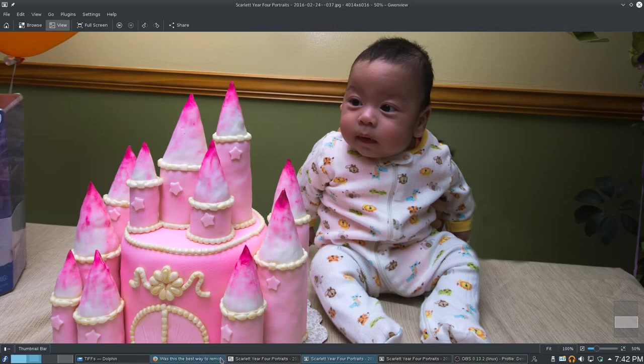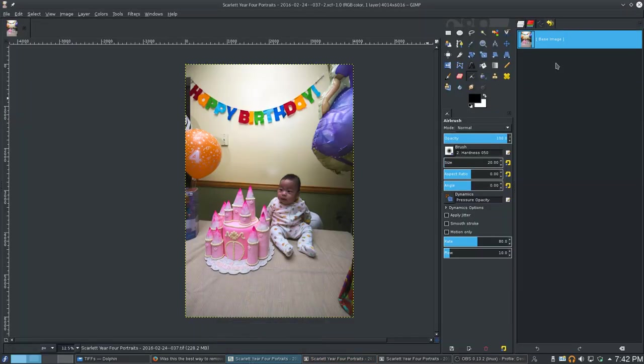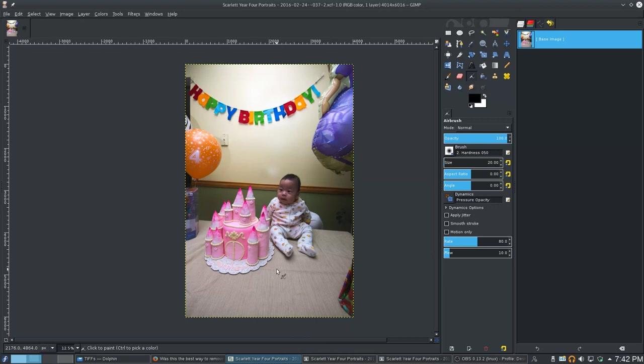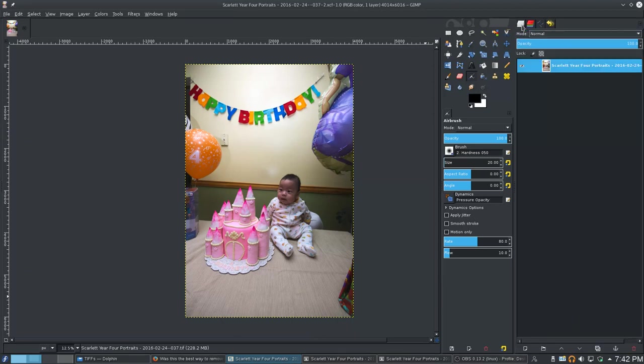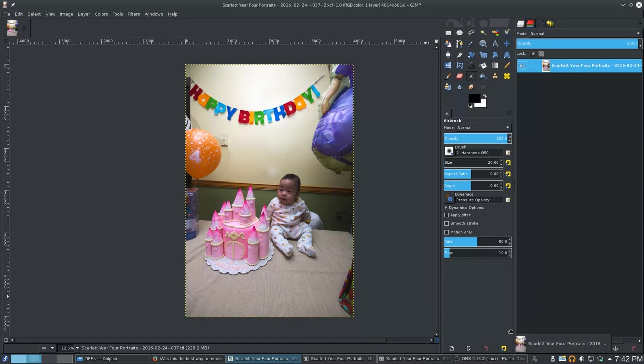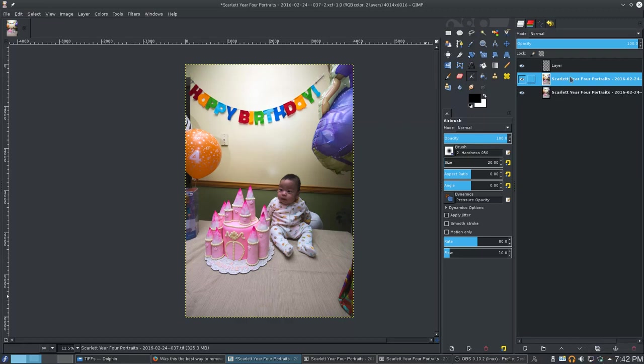So if we go to GIMP, which I switched into the mode where it looks like Photoshop, it's all one window. What we want to do is start off by cloning this layer.